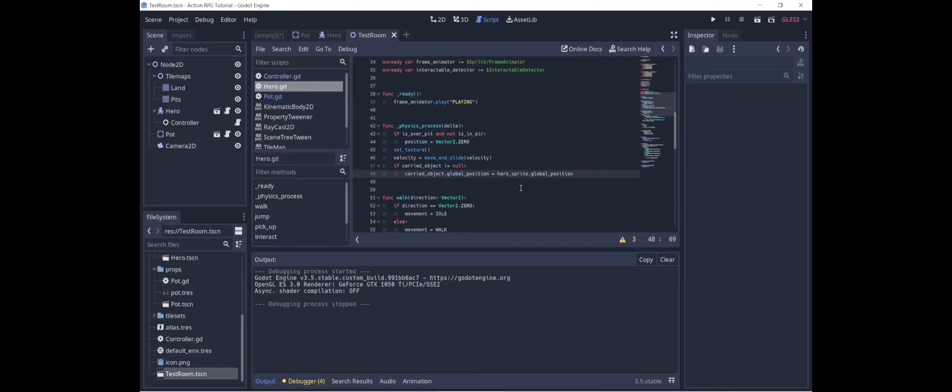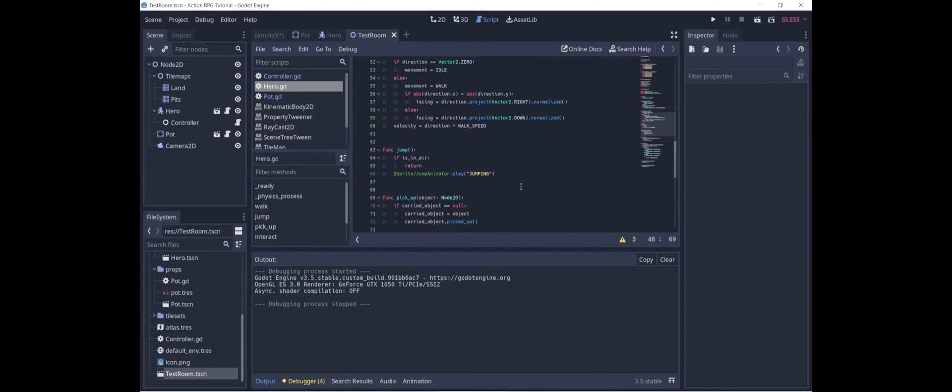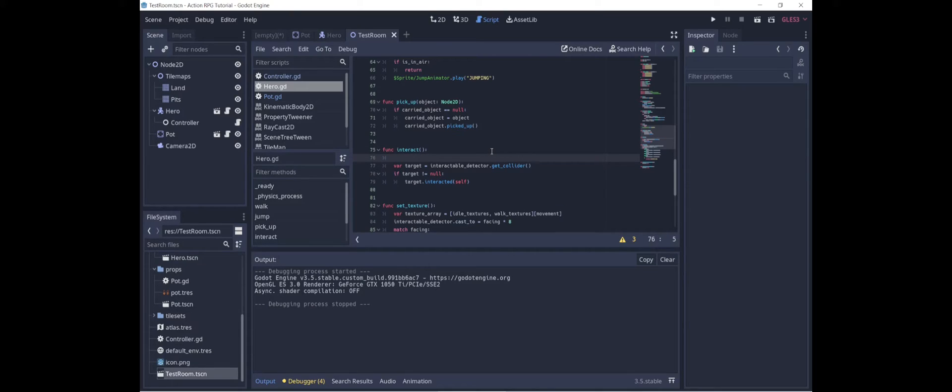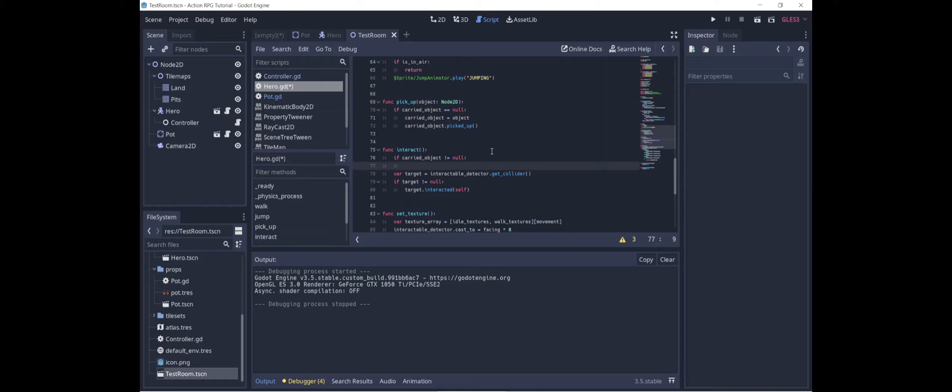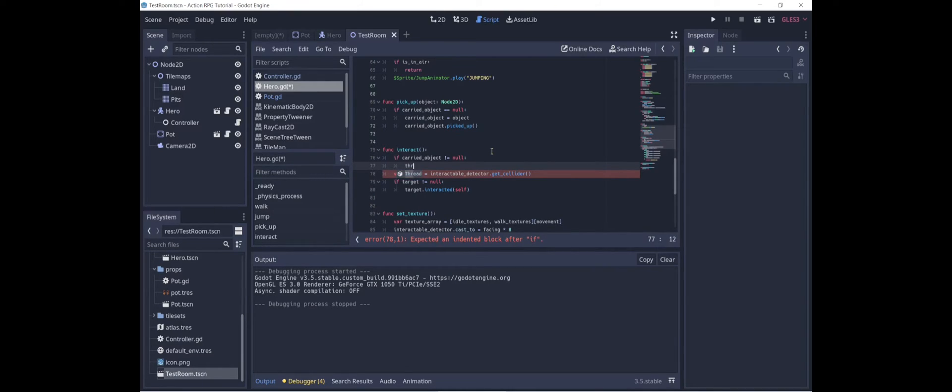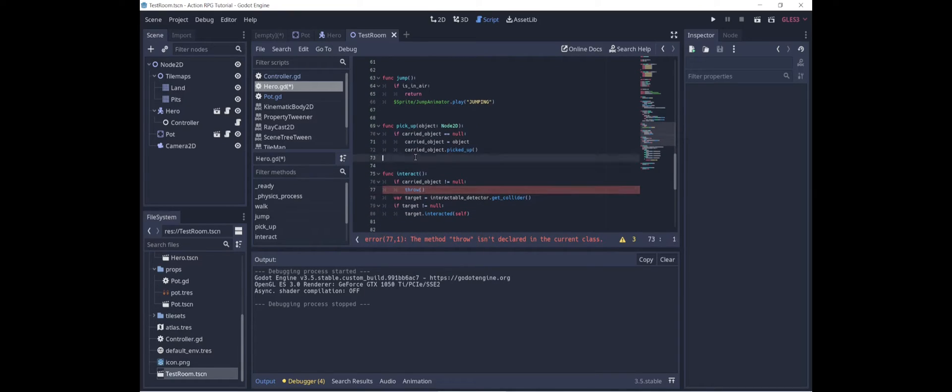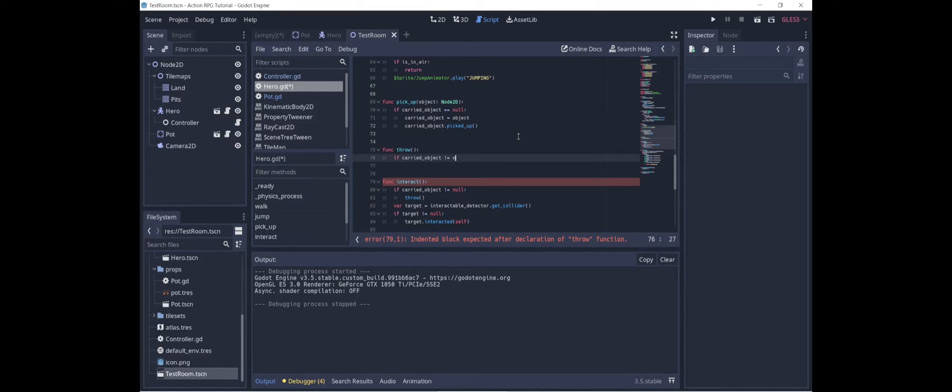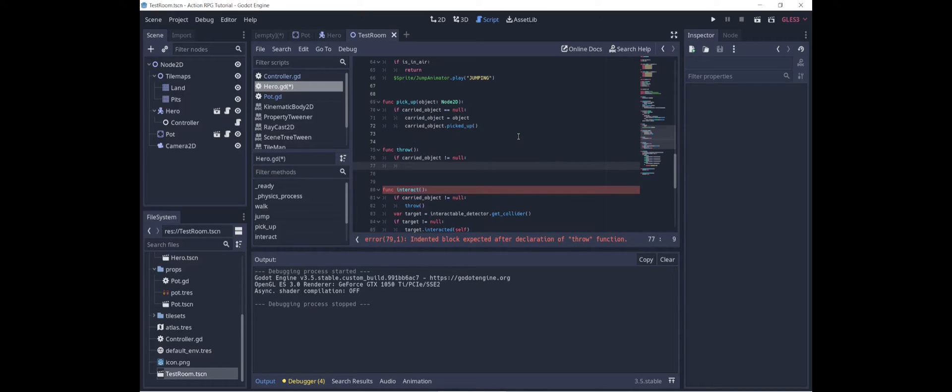What about throwing it? First of all, I think we probably want to use the same interact button to throw the pot as to pick it up. And in fact, if the hero is carrying something, they probably should throw it before they interact with anything. So let's go into the interact function. And if carried object is not null, then we want to throw the carried object. So let's just say throw, and then we'll create a function called throw. So strictly speaking, we're already guarding against the carried object being null, but I'm still going to put in if carried object is not null, just in case we want to call throw from somewhere else.